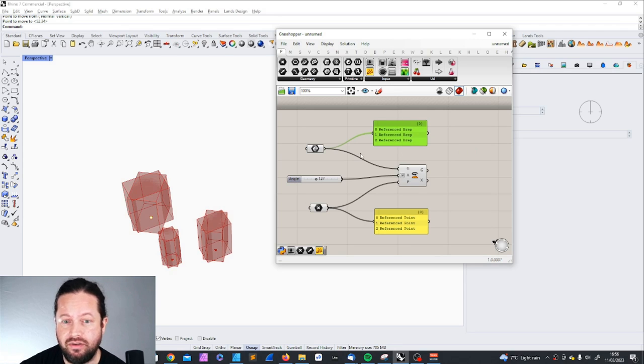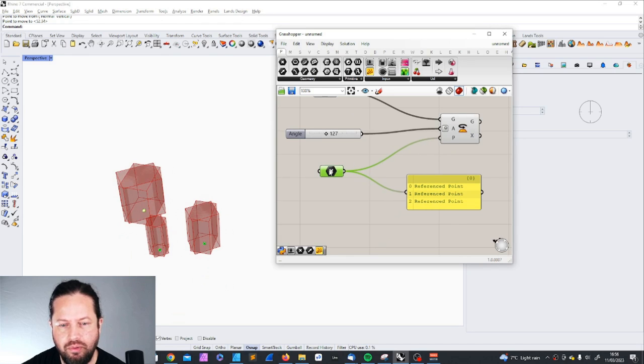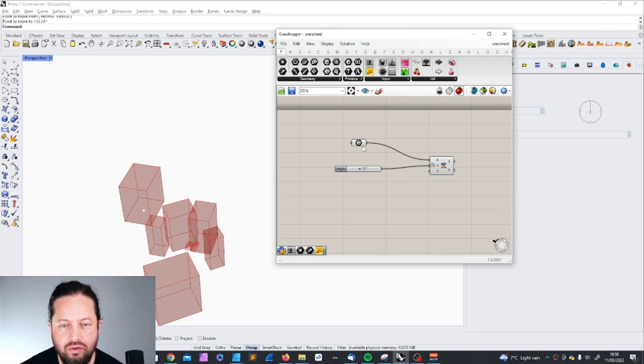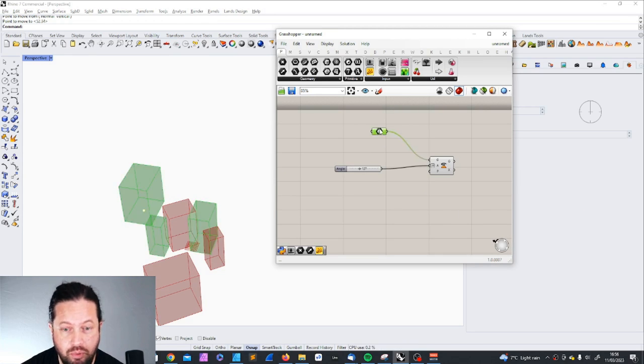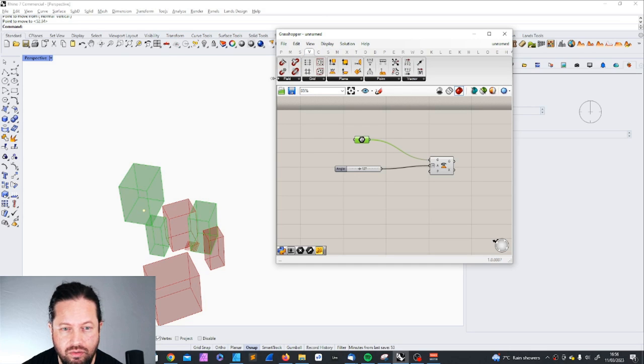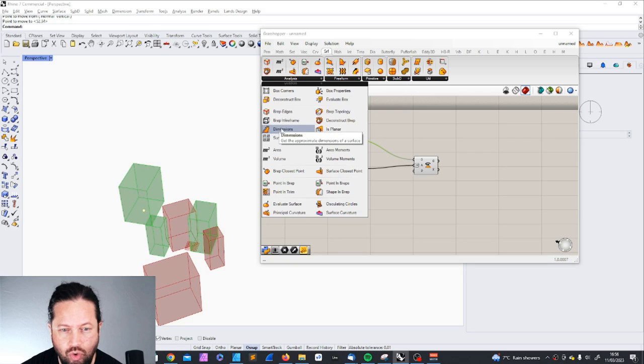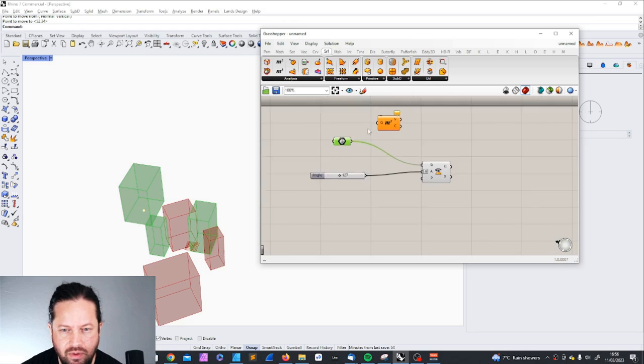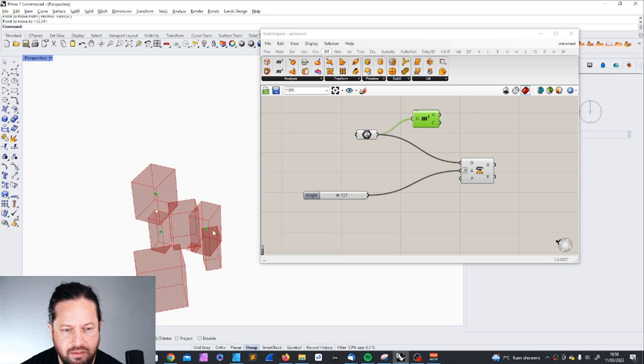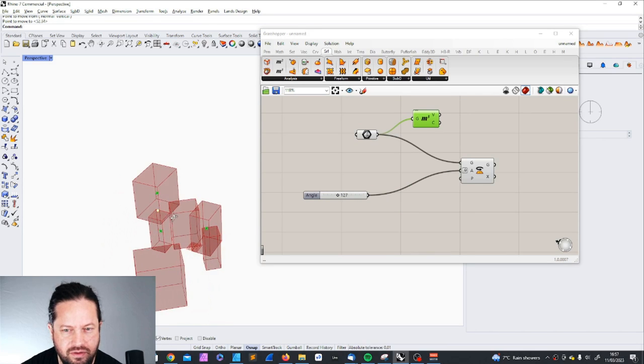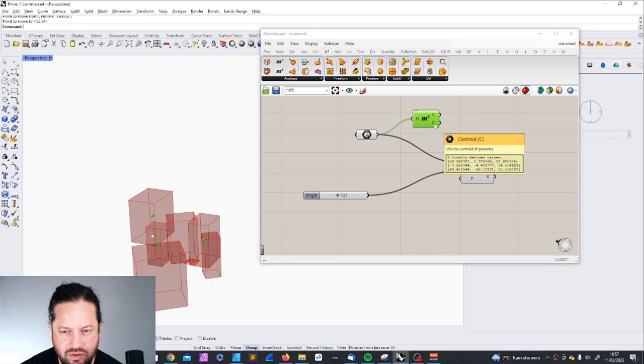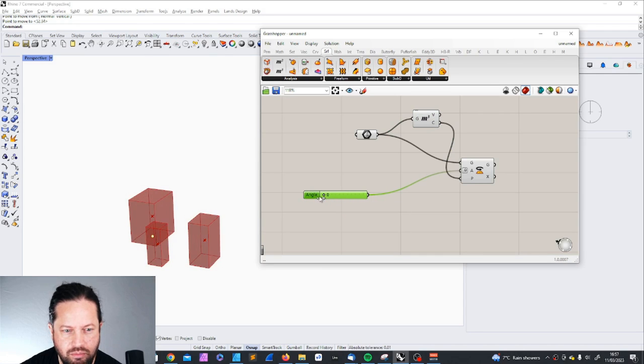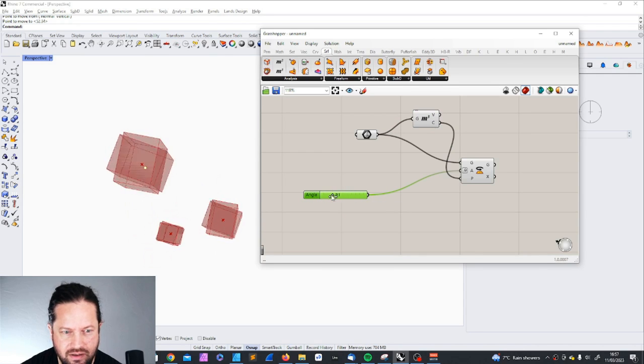Instead of producing your own points, you could also generate points from your objects. So you could for example go here in a volume, go here into surface, and then deconstruct the box, for example. Or I think even with volume might work quite well. So you can actually get the point in the middle of the object, and now I could use these points to rotate. It's the same effect and much faster. I don't need to provide my own rotation planes.